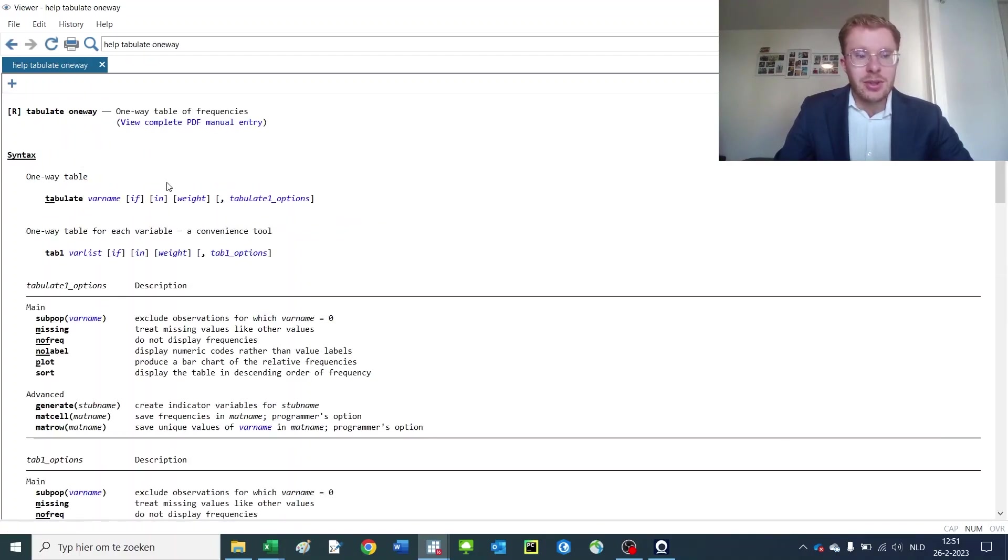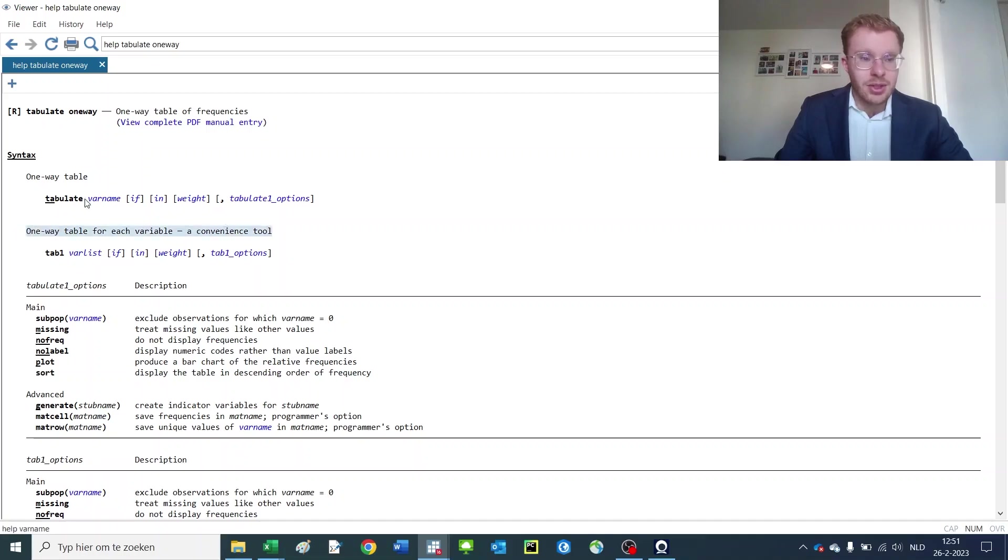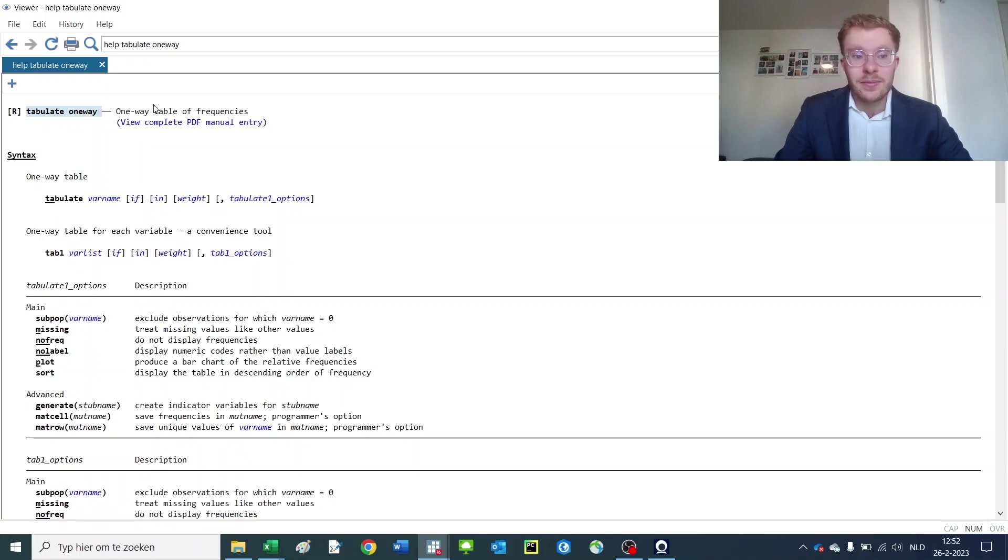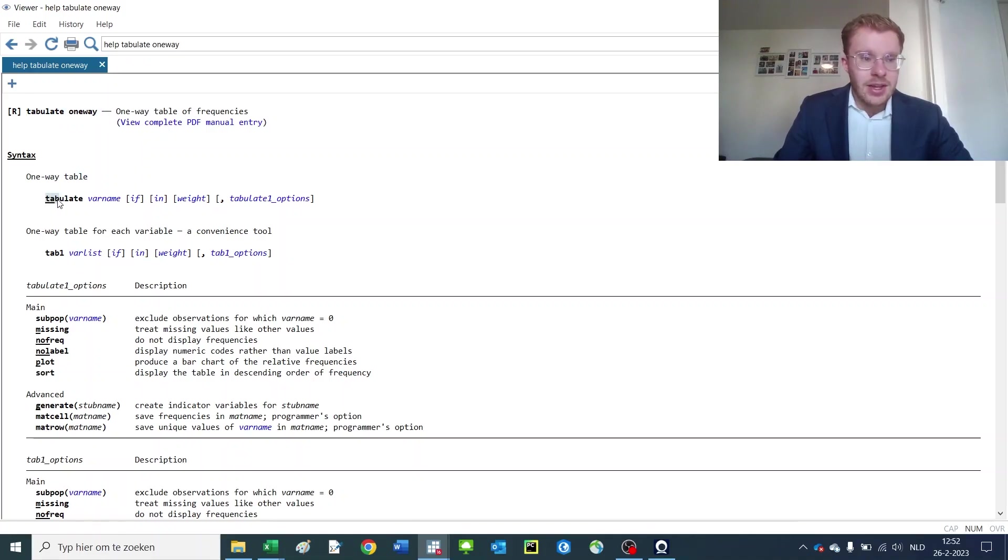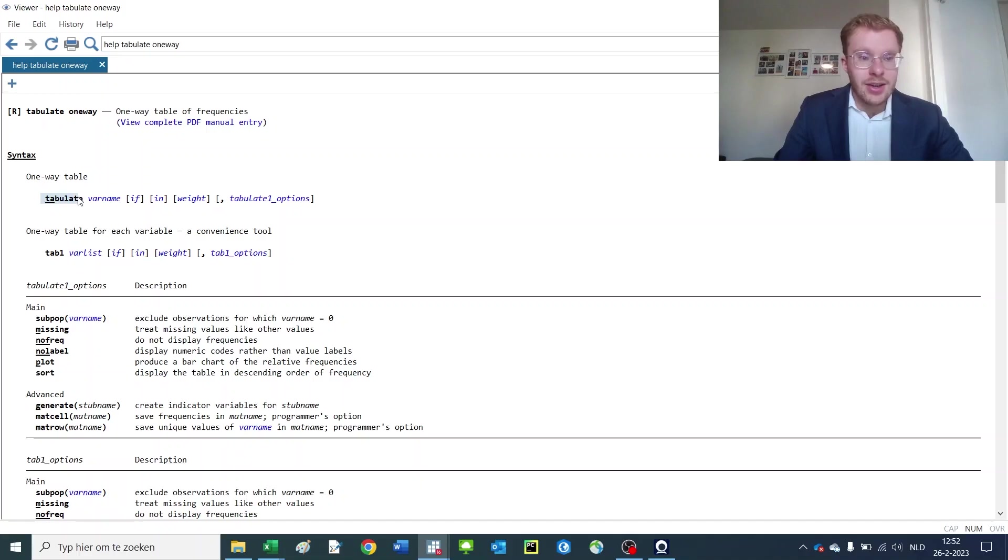To get to this following file, it shows you that there are two types of commands under the tabulate one-way command. Now it always looks like this: first you have the abbreviation, in this case tab or ta which is underscored here. You can also write out the entire word, but when programming I'm rather lazy so I'd like not to.